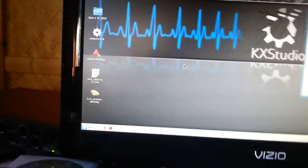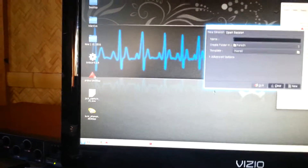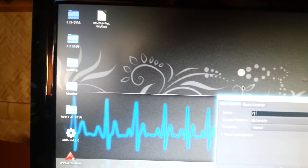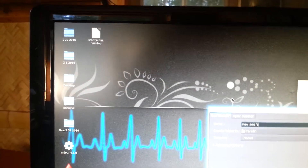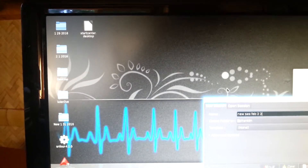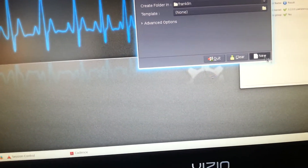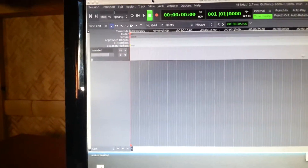I got Ardour. New session — Ardour is ready for use. Let's open up a couple of tracks. About a couple of tracks, so now we got a couple of tracks.